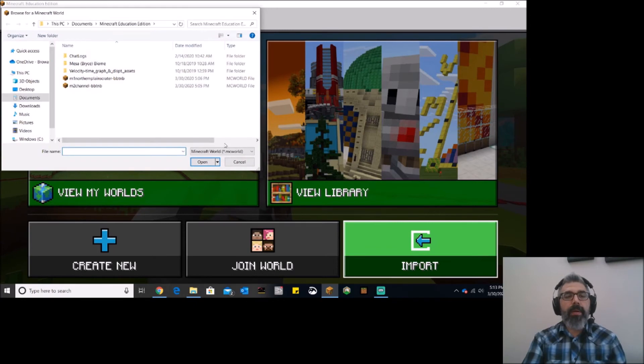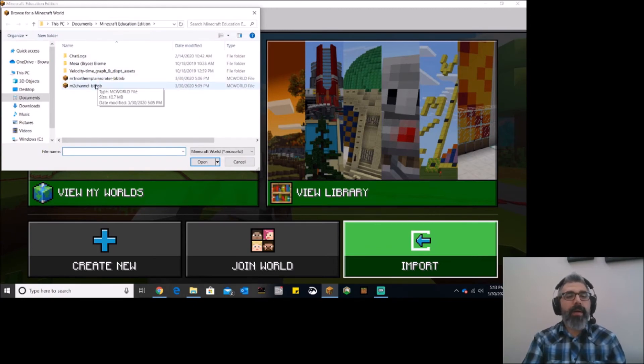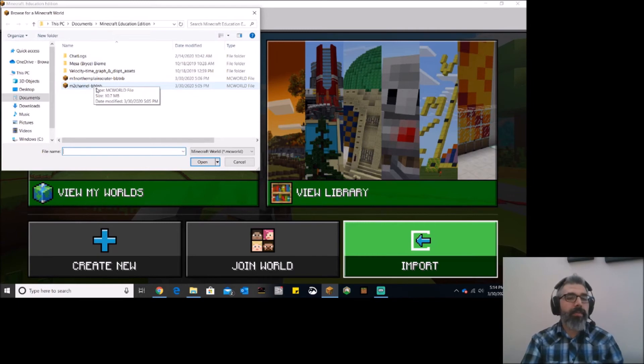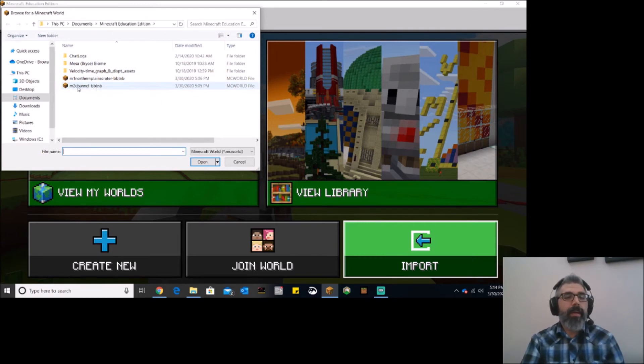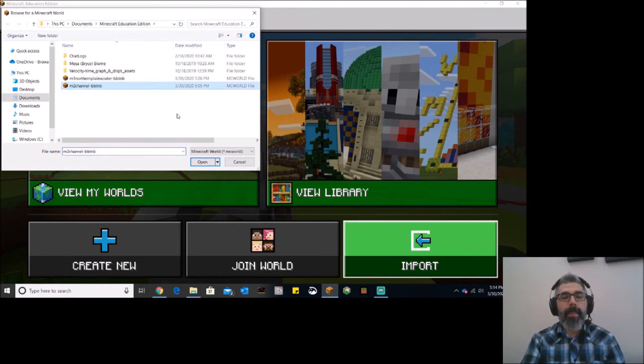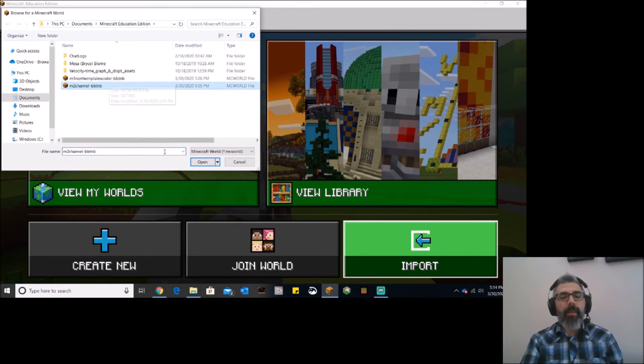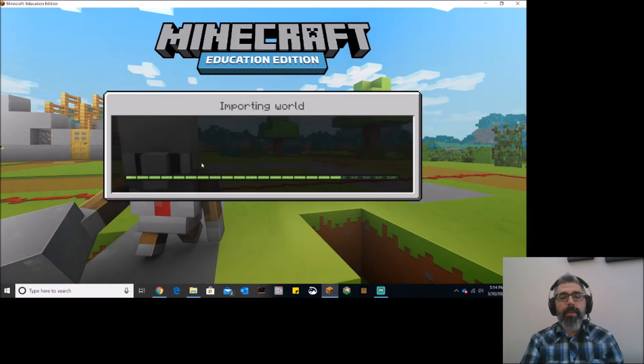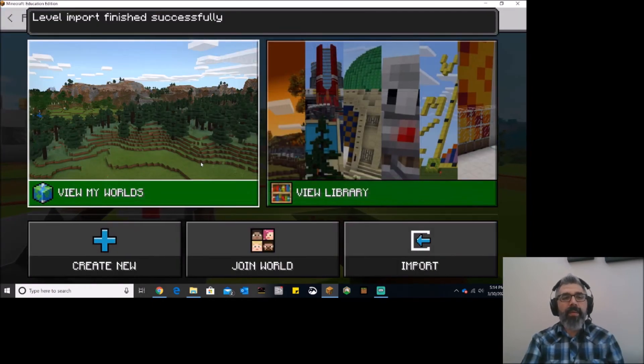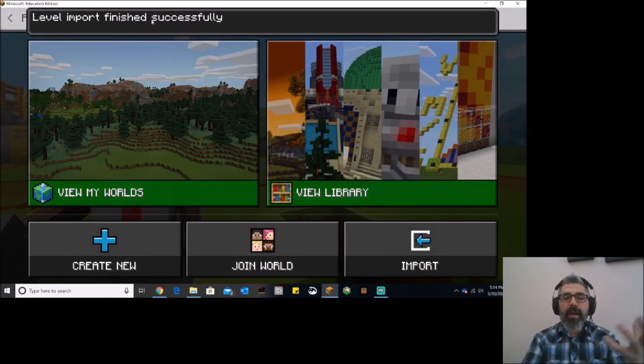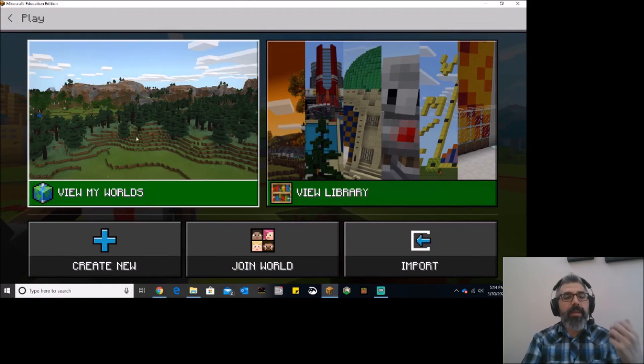So I'm going to click import, and I've got my folder open here. And these are two of those Martian landscapes that I've got right here from his website. Okay, so I'm going to click one of those. For example, this one right here looks good. Actually, yeah, that'll work. Okay, and I'm going to click open. And you'll notice immediately it's importing that world. Level import finished successfully. I've got that world.